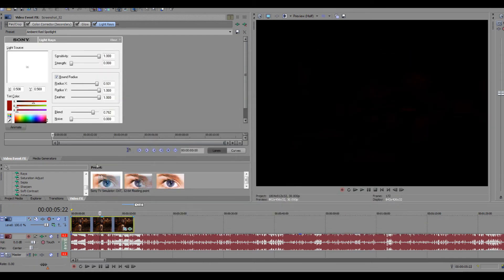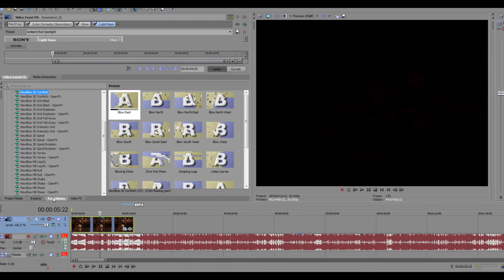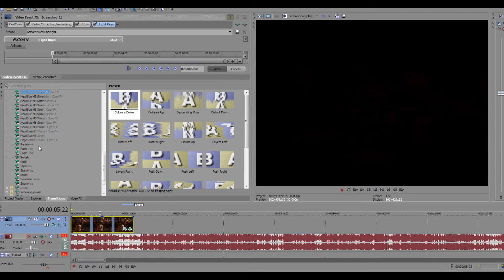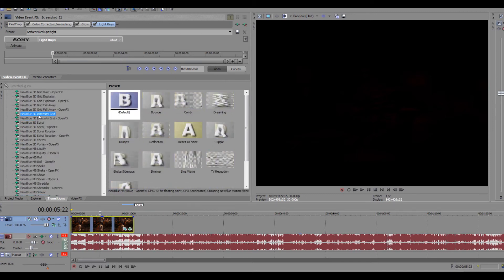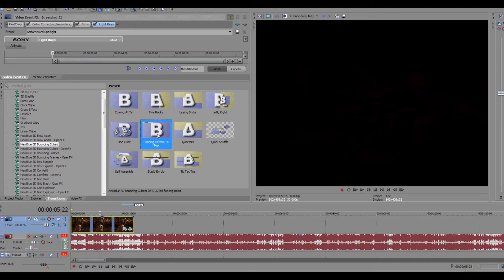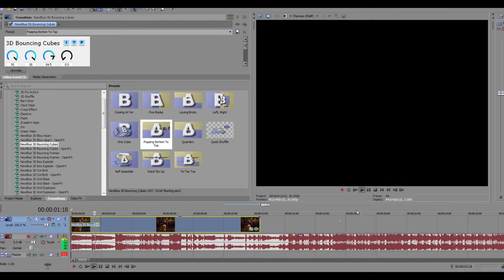Next are transitions. Transitions can play a big part too, but it really depends. There are all different kinds. Some of these I haven't used before but I plan to use them in the future.